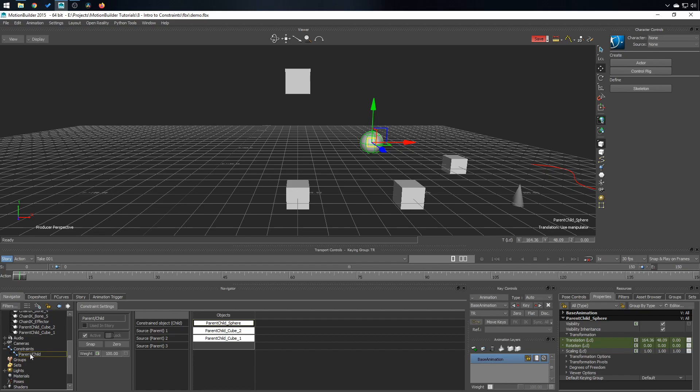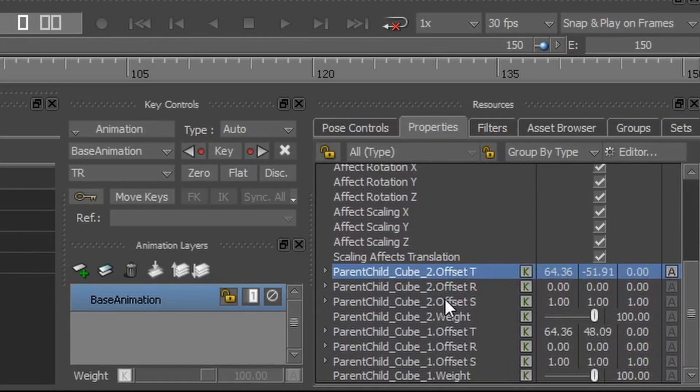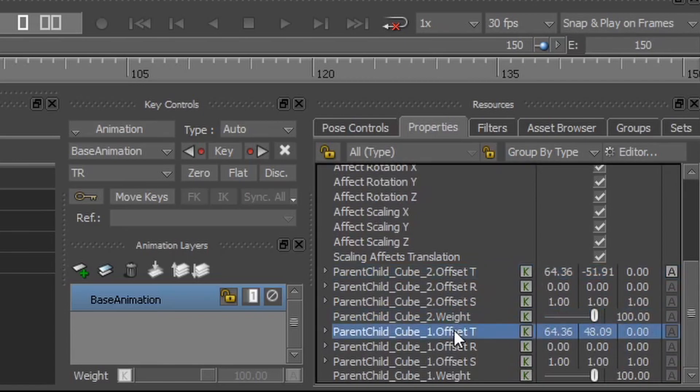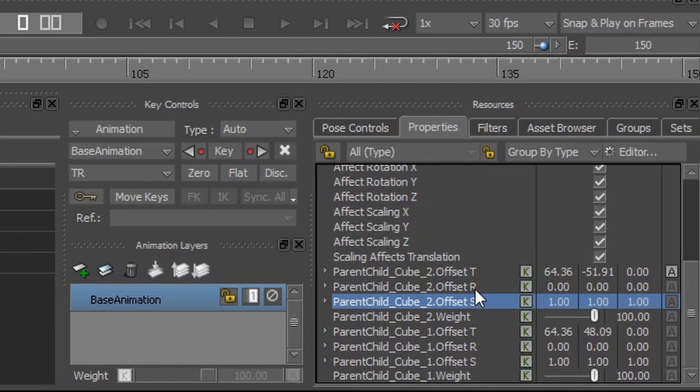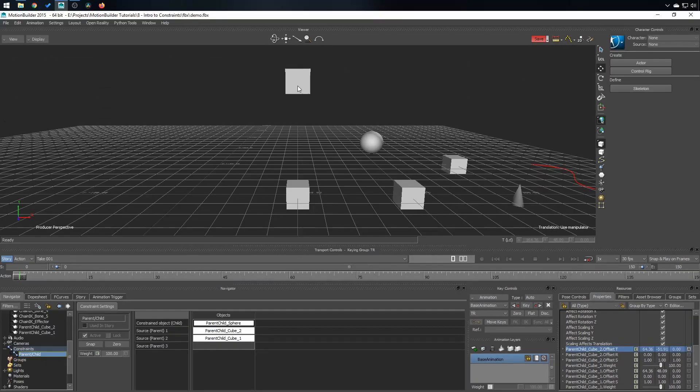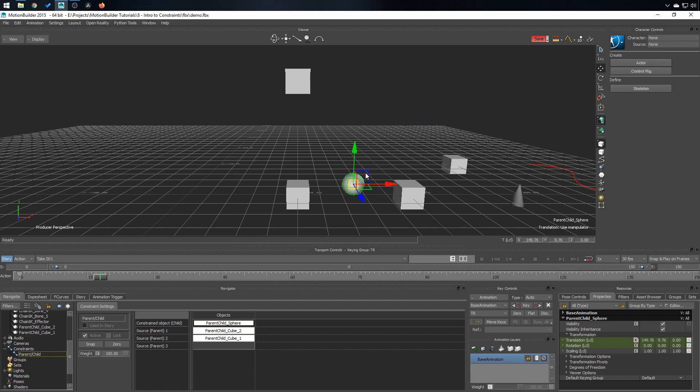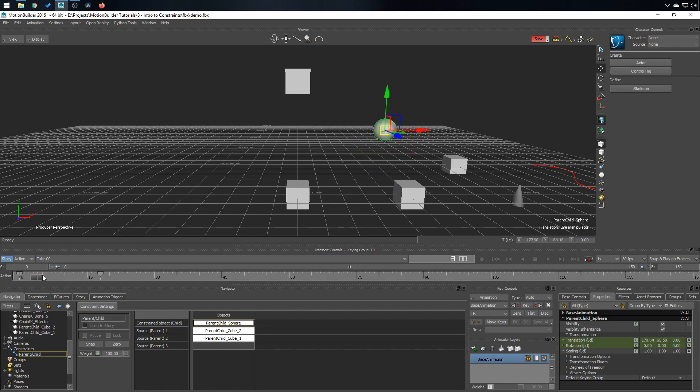If you select the constraint and go down in the properties, you can notice that there is an offset for each source with translation, rotation and scale. And those are the values that define the offset. So you might feel like if you're using this and animating this, you might think you're animating the offset, but you're not. You're animating the object. So if I remove the constraint, yes, the object is moving.